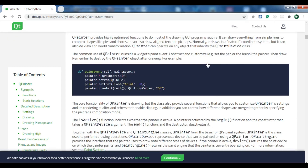QPainter provides highly optimized functions to do most of the drawing GUI programs require. It can draw everything from simple lines to complex shapes like pie charts. It has very good documentation for QPainter.